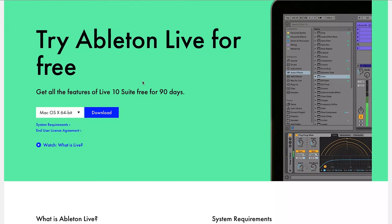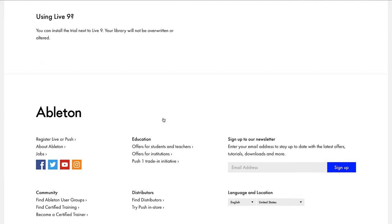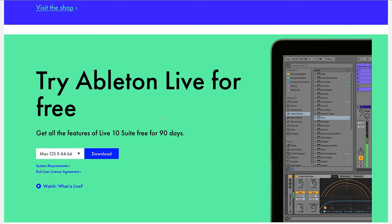The first free software I recommend is Ableton Live 10 Suite. Now this is a limited time trial, but due to the pandemic and the coronavirus, Ableton has extended their trial period from 30 days to a whopping 90 days. If you're just getting into music production and want to try one of my favorite digital audio workstations, download the 90-day free trial. In 90 days, you'll know for sure if music production is your thing.